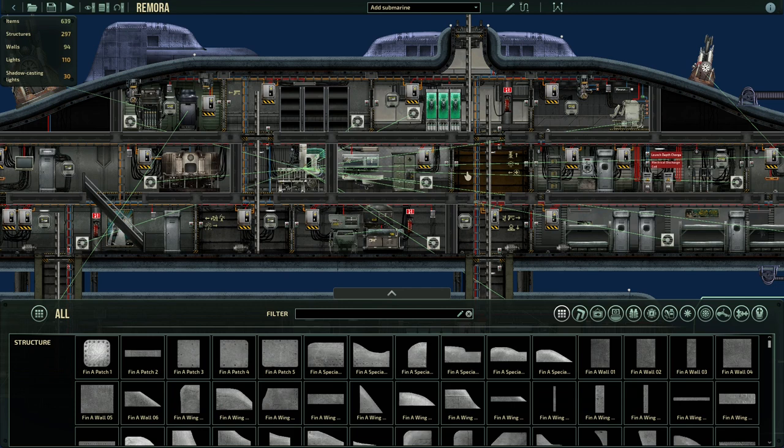Okay, so before we even begin editing, this is the Remora. This has the cardinal sin. The fabricator is not linked to anything. It's terrible.